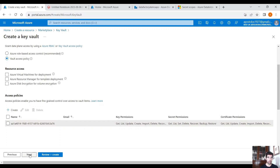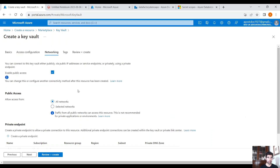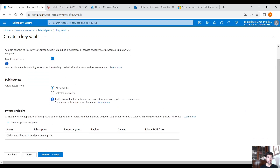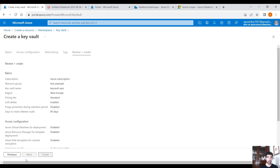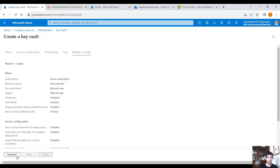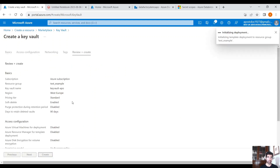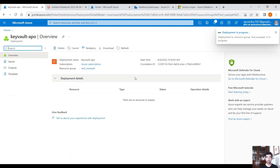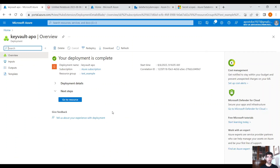Click on Next. Allow all networks. Review and create, and let's create our Key Vault. Our Key Vault has been created.